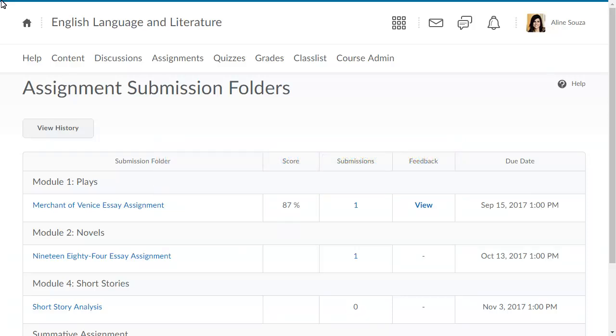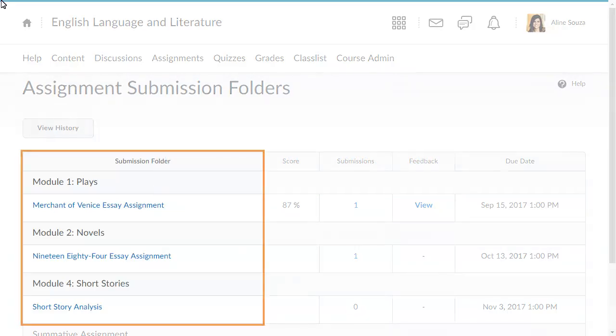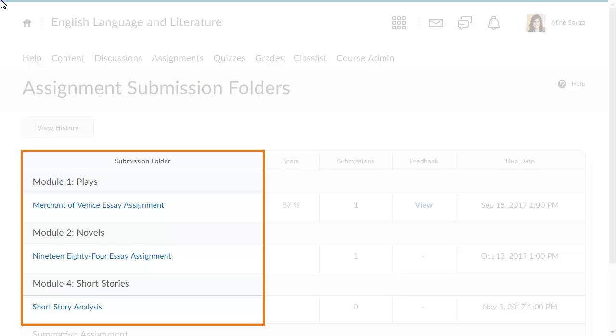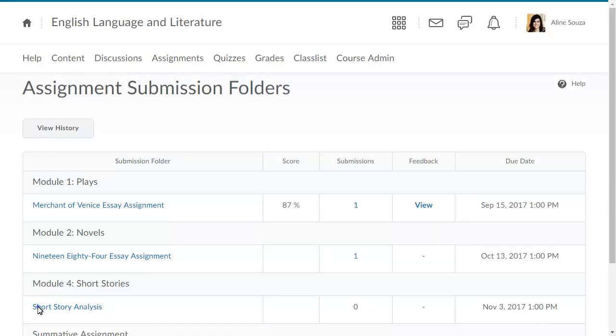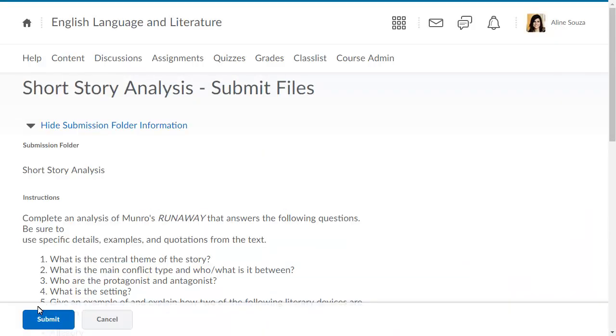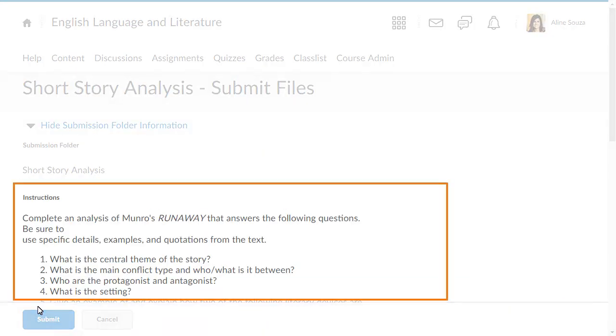To begin, from Assignments, select the folder you want to submit your assignment to. Review the instructions provided by your instructor.